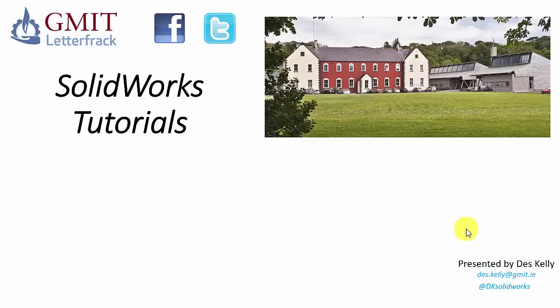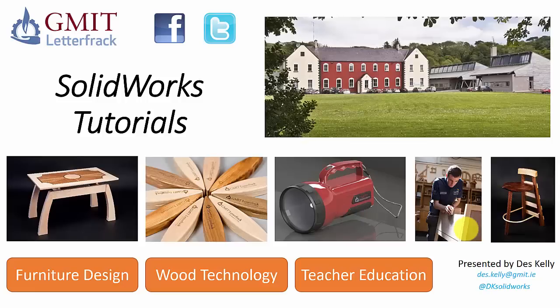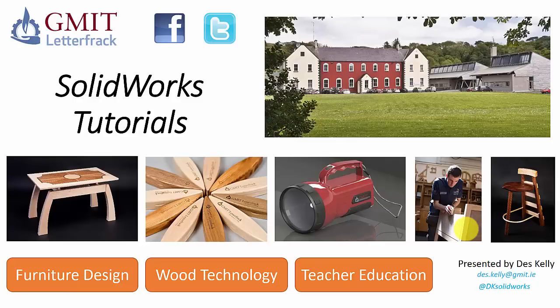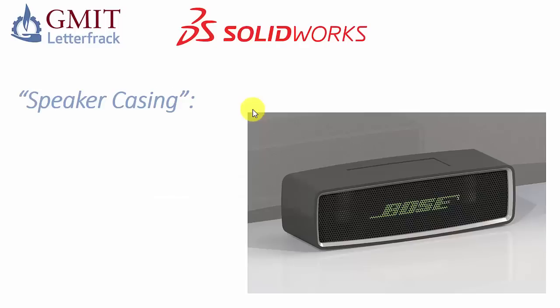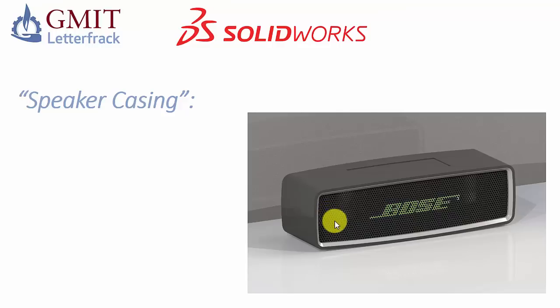Hello there, Des here again from GMI T-Letter Frac with another of our SOLIDWORKS tutorials. Just before we begin, if you'd like more information on the degree programs we offer in furniture design, wood technology or teacher education, then please see our Facebook or Twitter pages. In this video we're going to run through the modeling in SOLIDWORKS of this speaker casing.